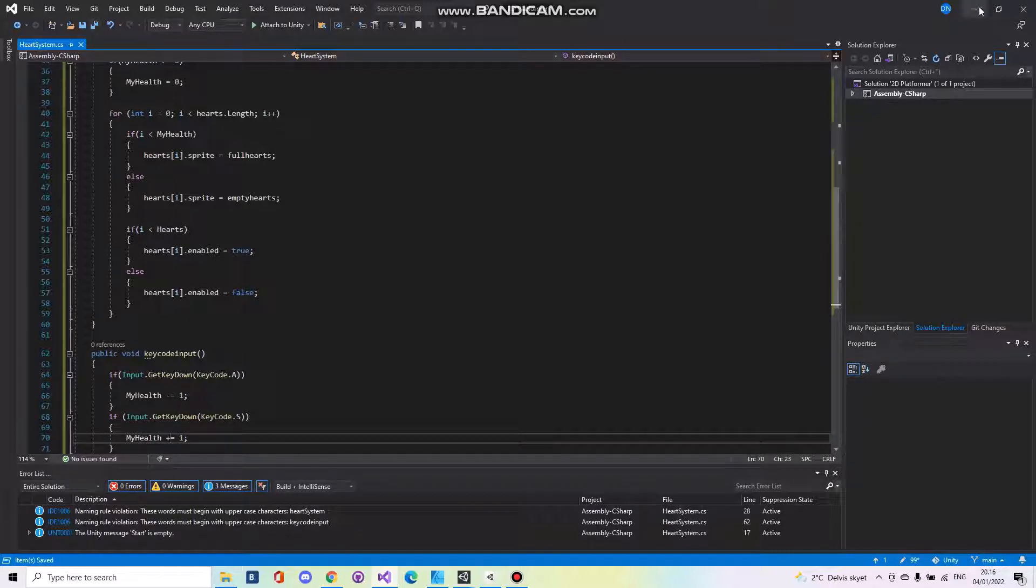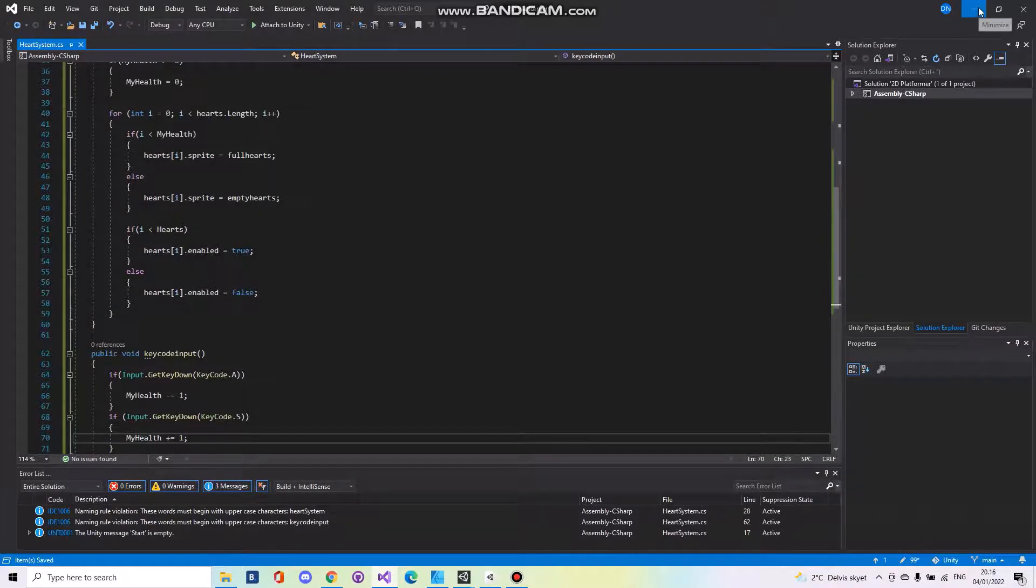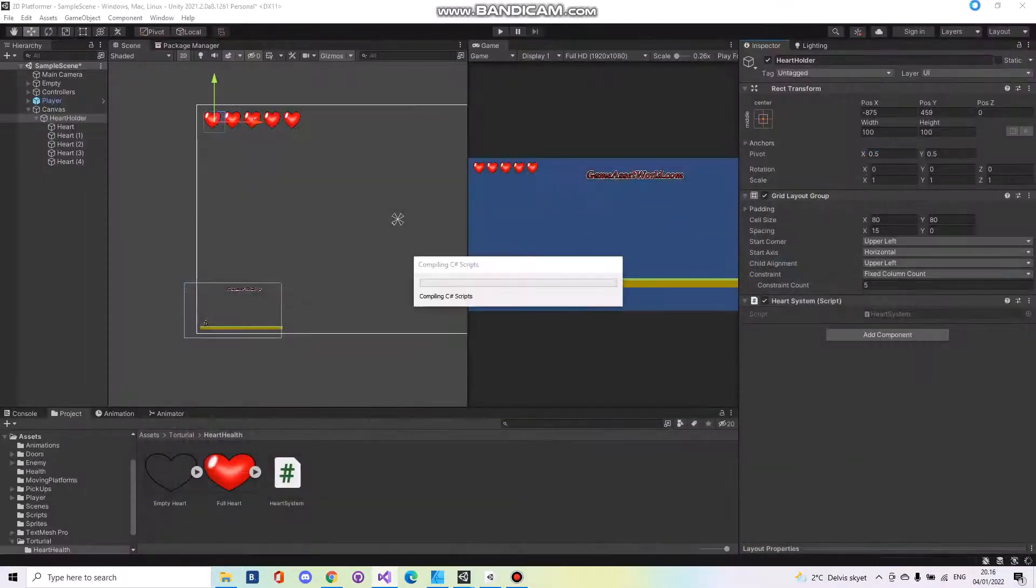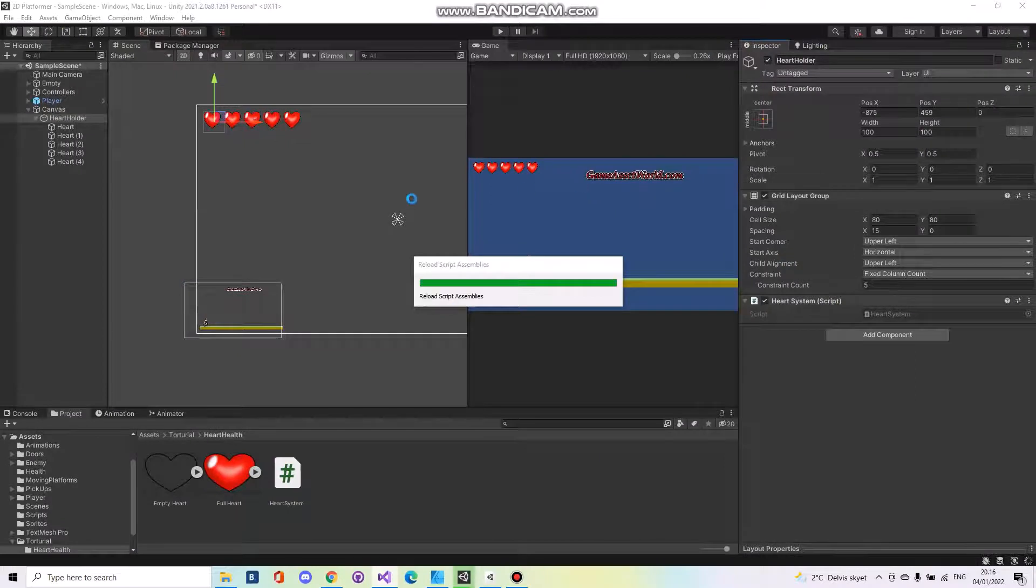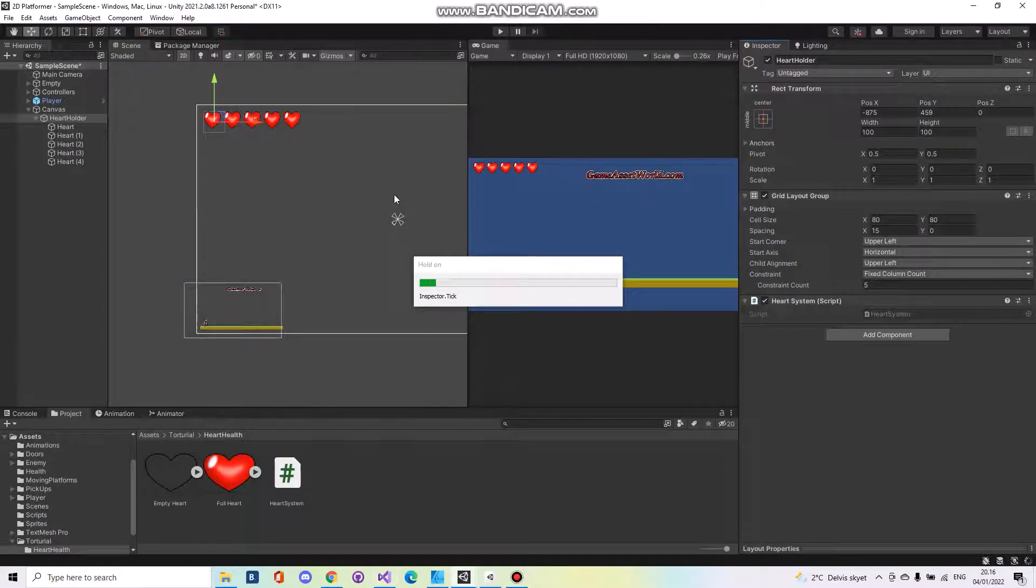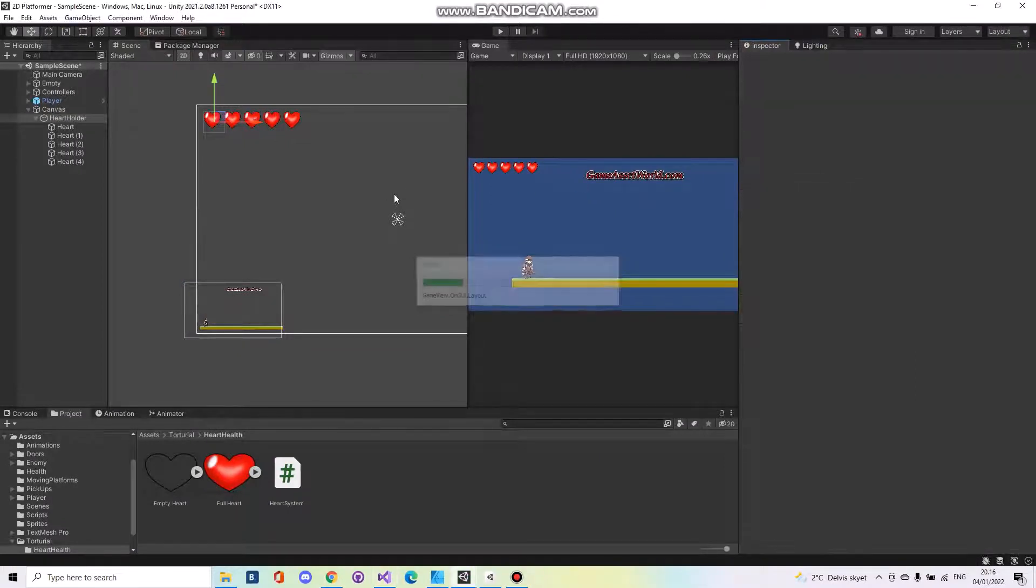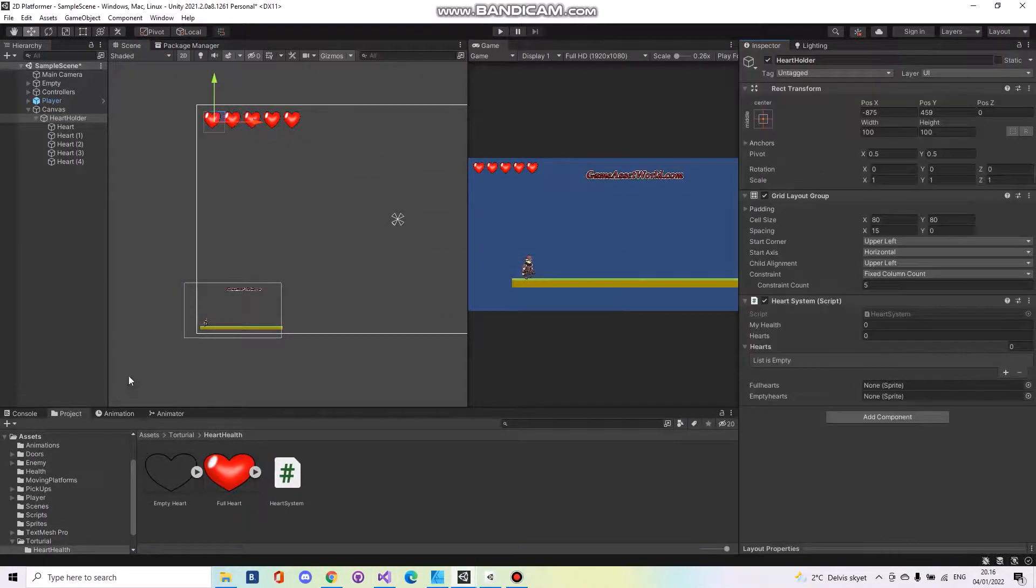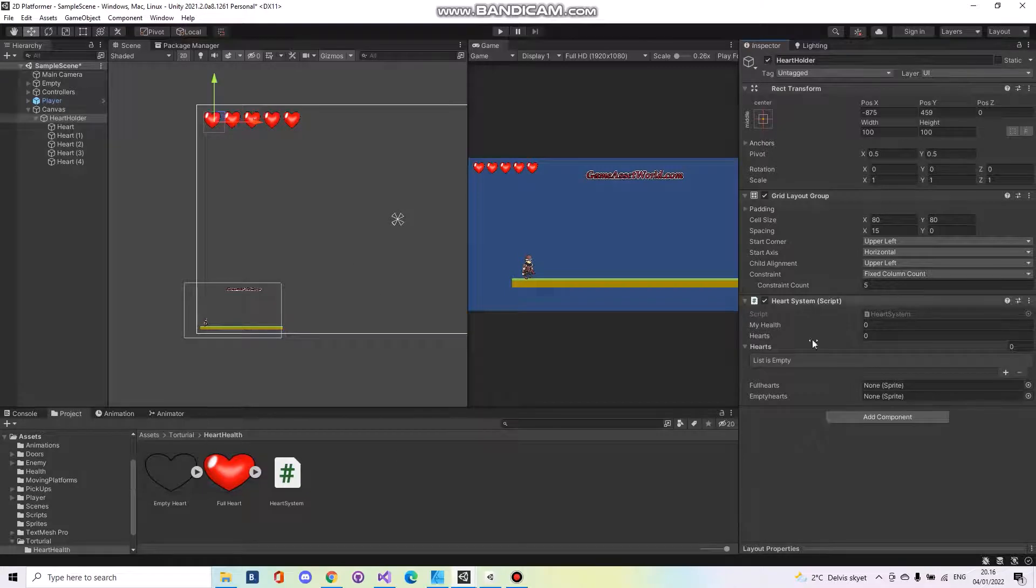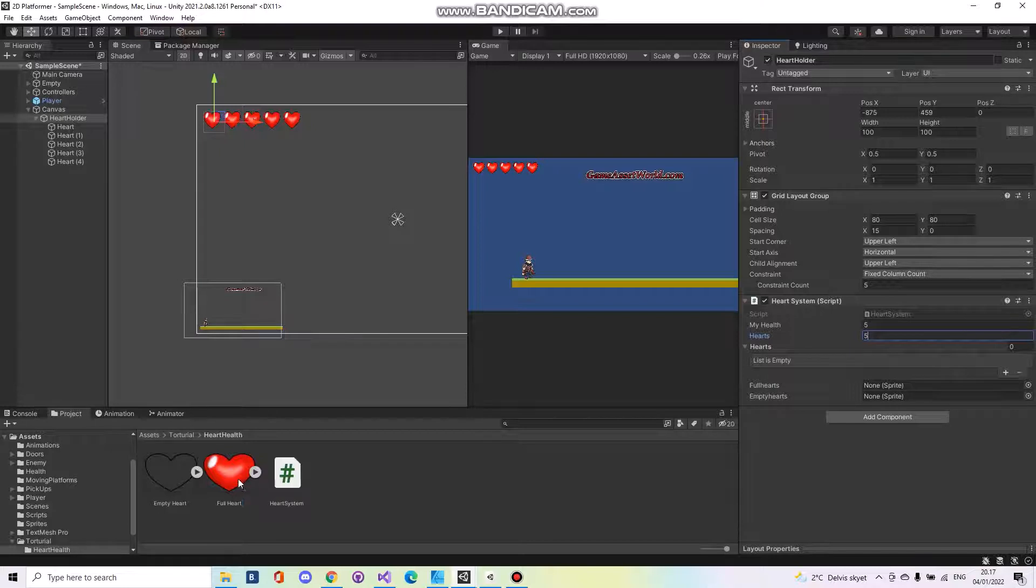Save the script. Go back to Unity. And over here in the inspector we need my health is five. Hearts is five.